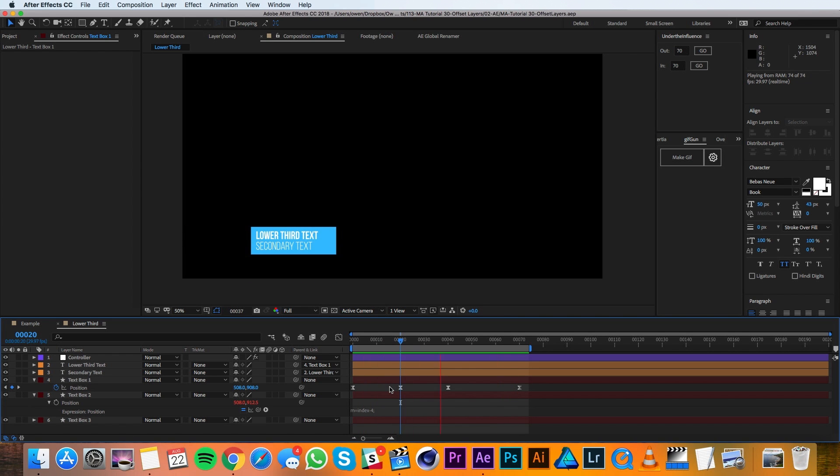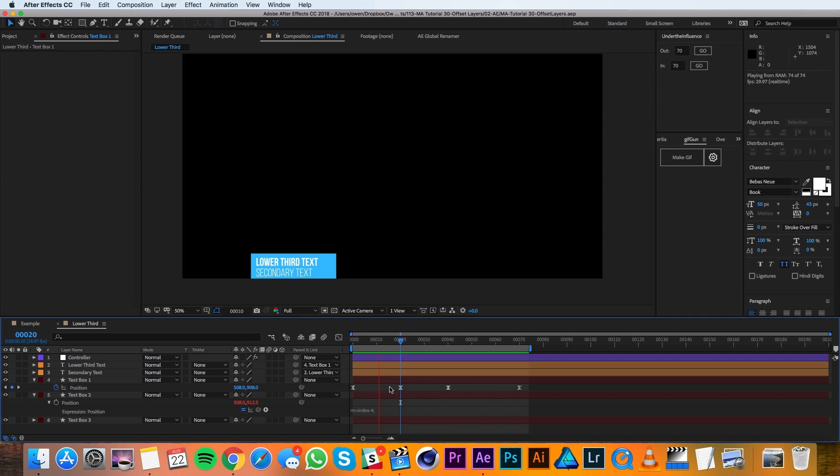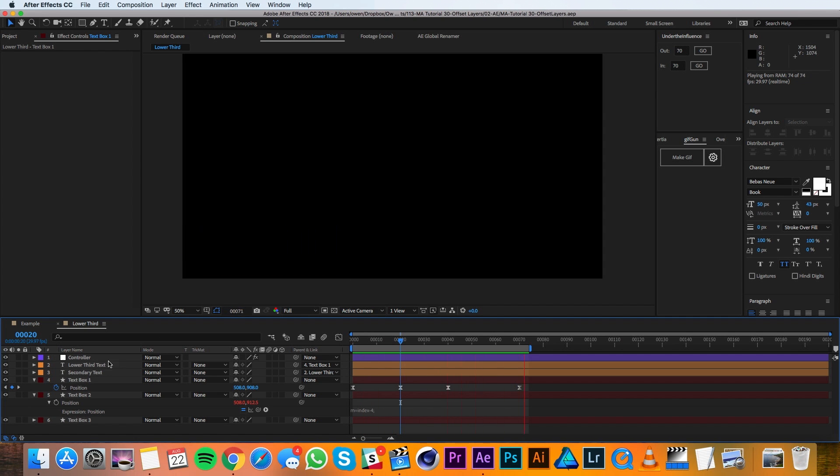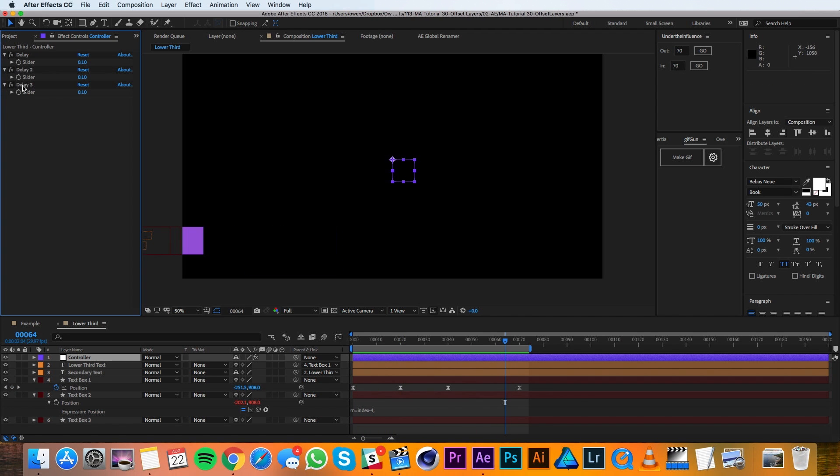So at this point, we could call it done, but we're going to take it another step further by offsetting the physical position of these boxes as well. So I'll go over to my controller and I'll duplicate the delay slider twice. And I'll rename these duplicates x offset and y offset.